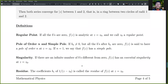A few definitions. A regular point: if all b coefficients are zero, f(z) is analytic at z equals z_0, and we call z_0 a regular point. Pole of order n and simple pole: if there are b coefficients that are not zero but all b's after b_n are zero, f(z) is said to have a pole of order n. If n equals 1, it has a simple pole. If there are an infinite number of b coefficients different from zero, then f(z) has an essential singularity. The coefficient b_1 is called the residue.